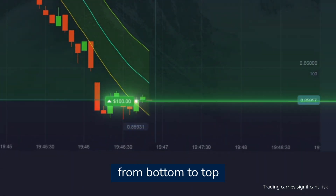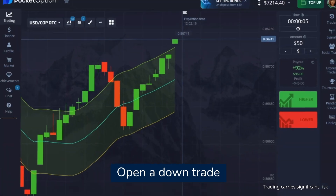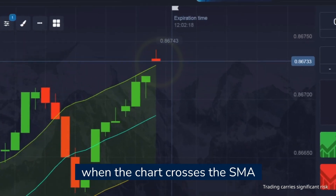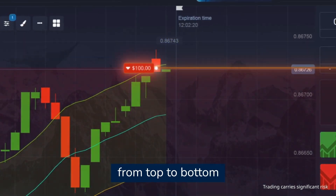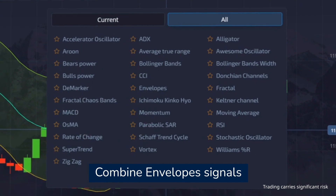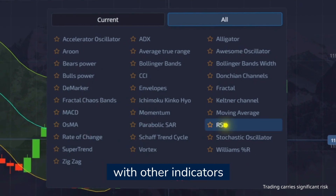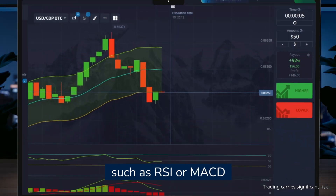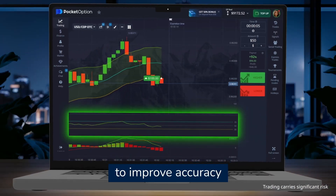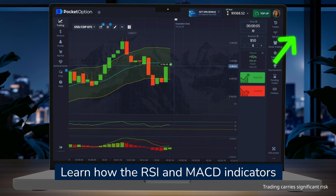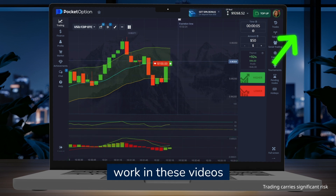Open an up trade when the chart crosses the SMA from bottom to top. Open a down trade when the chart crosses the SMA from top to bottom. Combine Envelopes signals with other indicators such as RSI or MACD to improve accuracy.